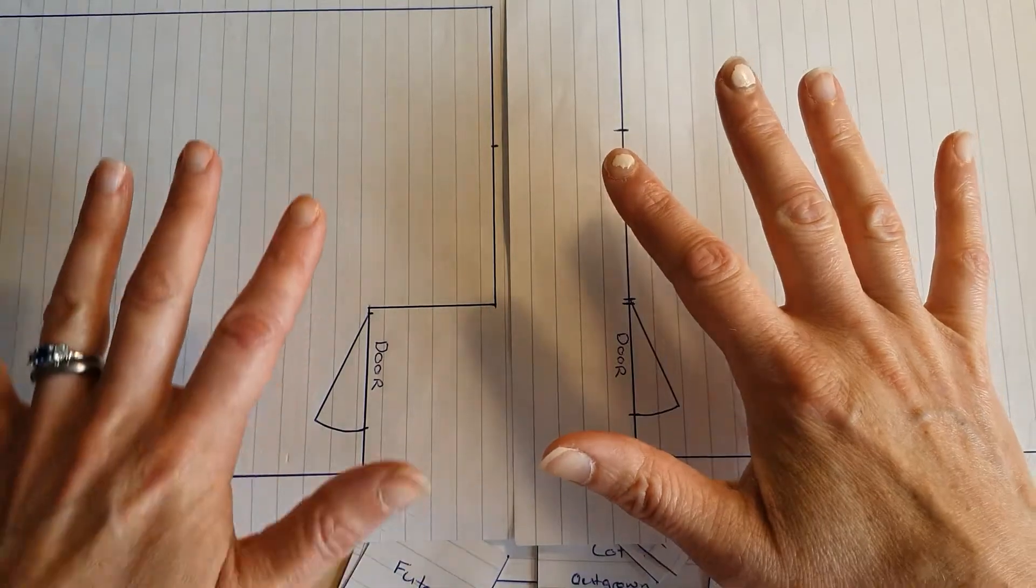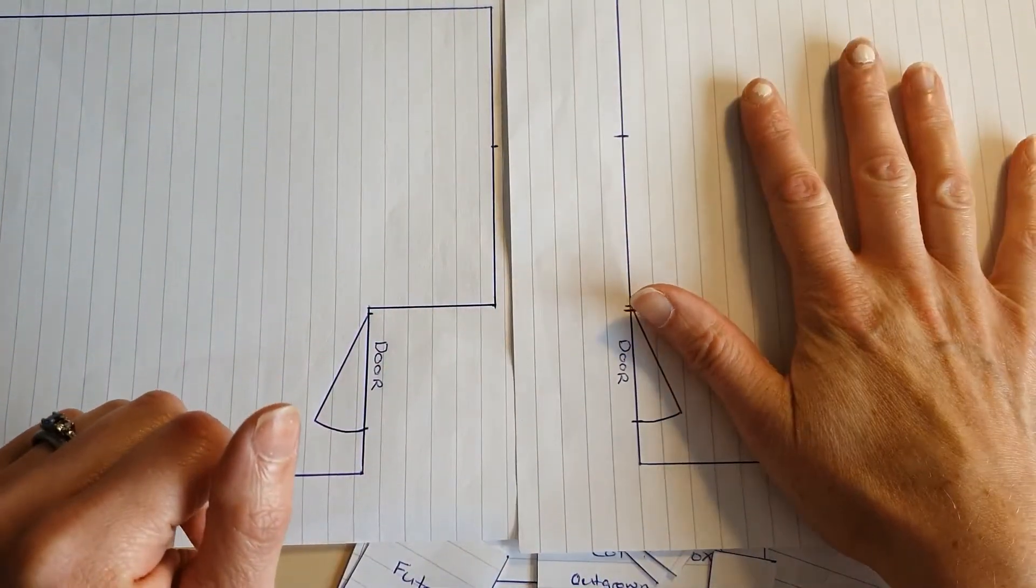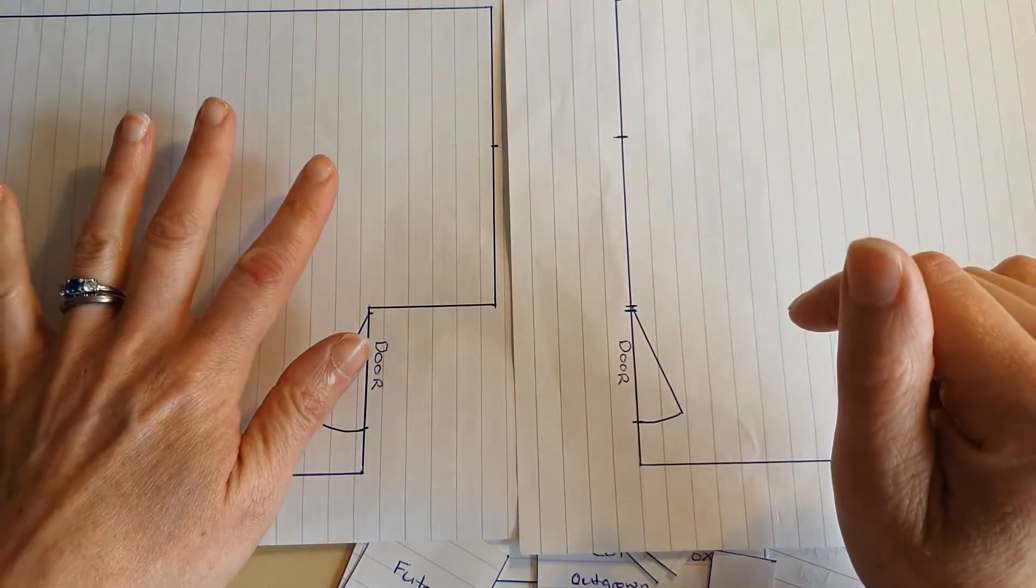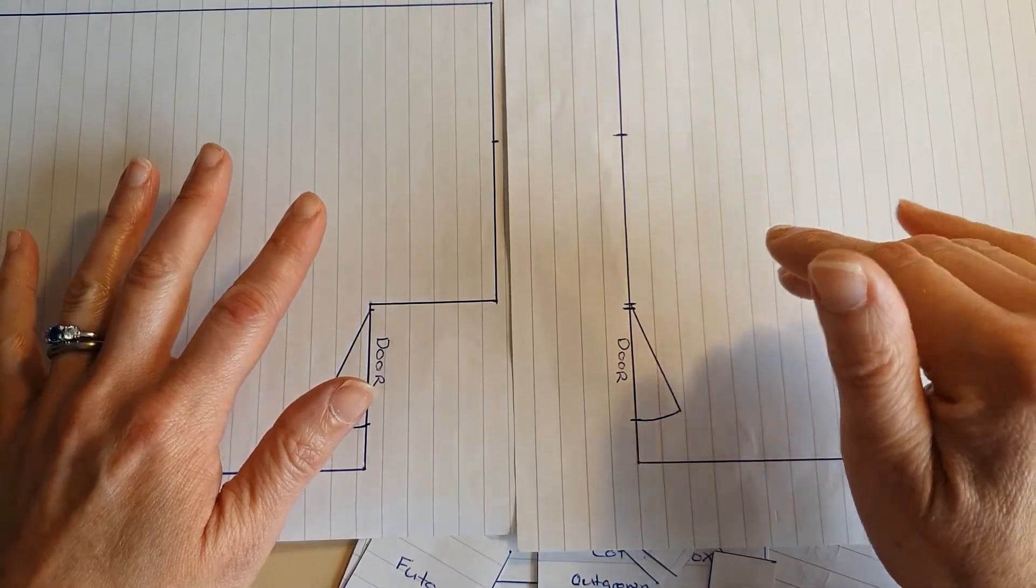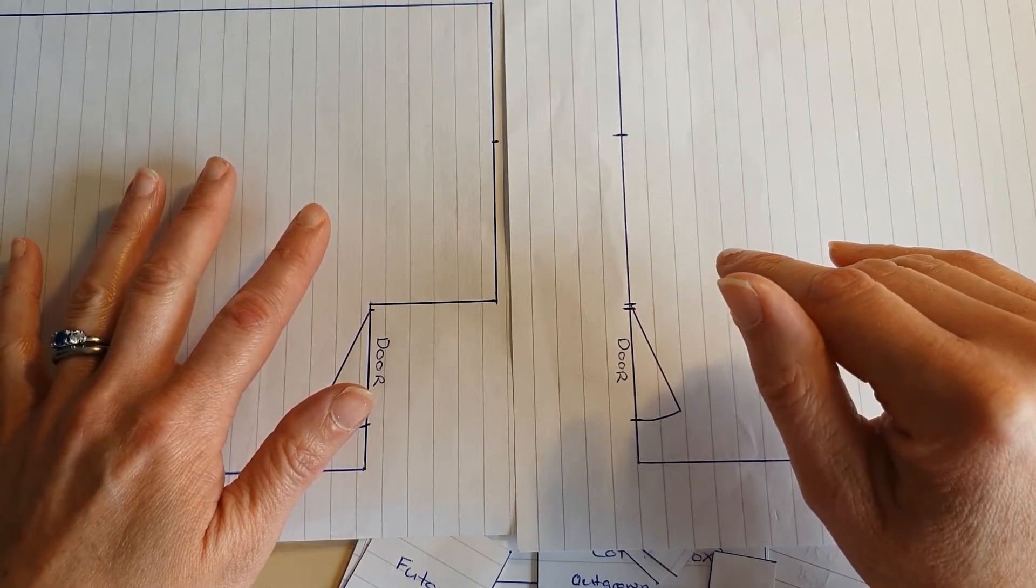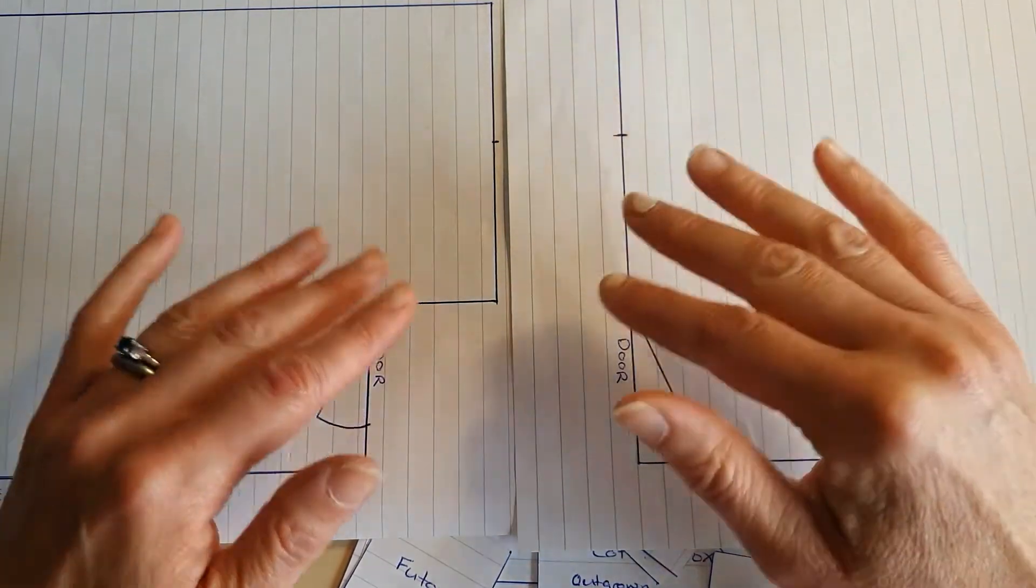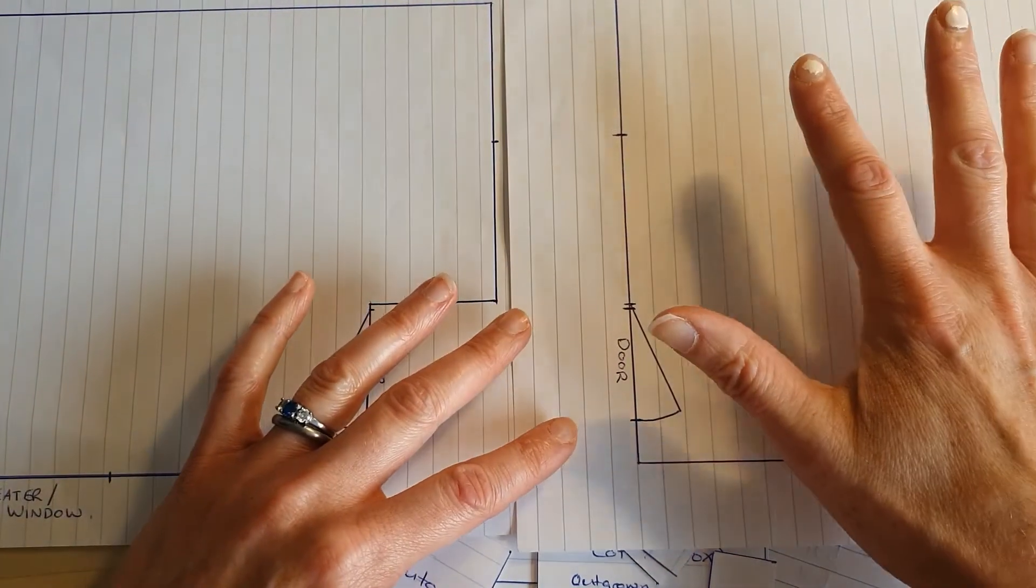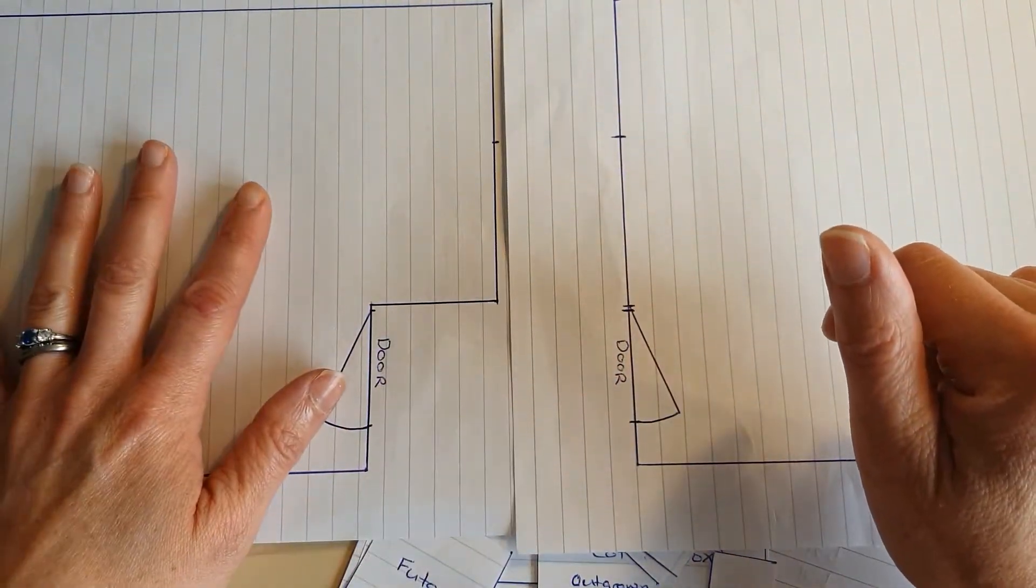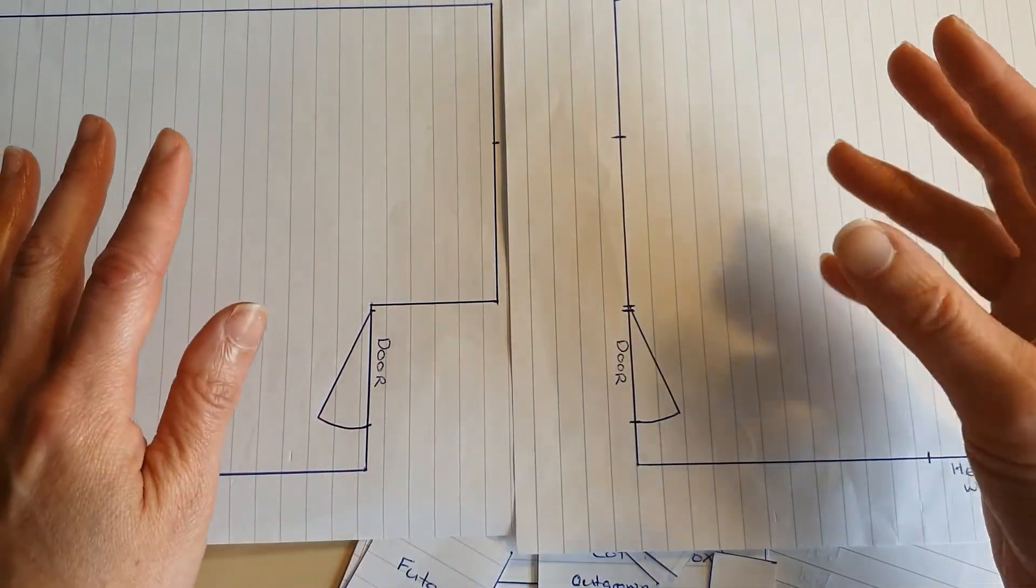So this, back years ago, this bedroom here was my stepdaughter's and this bedroom here was my stepson's. Now my stepdaughter is older and so her room got turned into the spare room before I was on the scene. So when I came on the scene, this was the spare room and this was my stepson's room. And that's kind of up until now, that's how it's been.